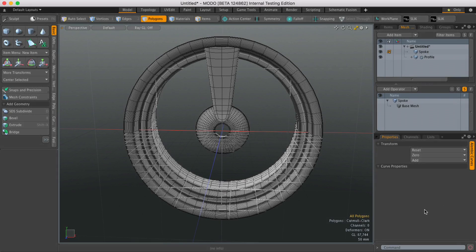Hi, this is Andy Brown from The Foundry with another Modo Quick Clip video. In this video I'm going to take a look at the Radial Array Mesh Op.